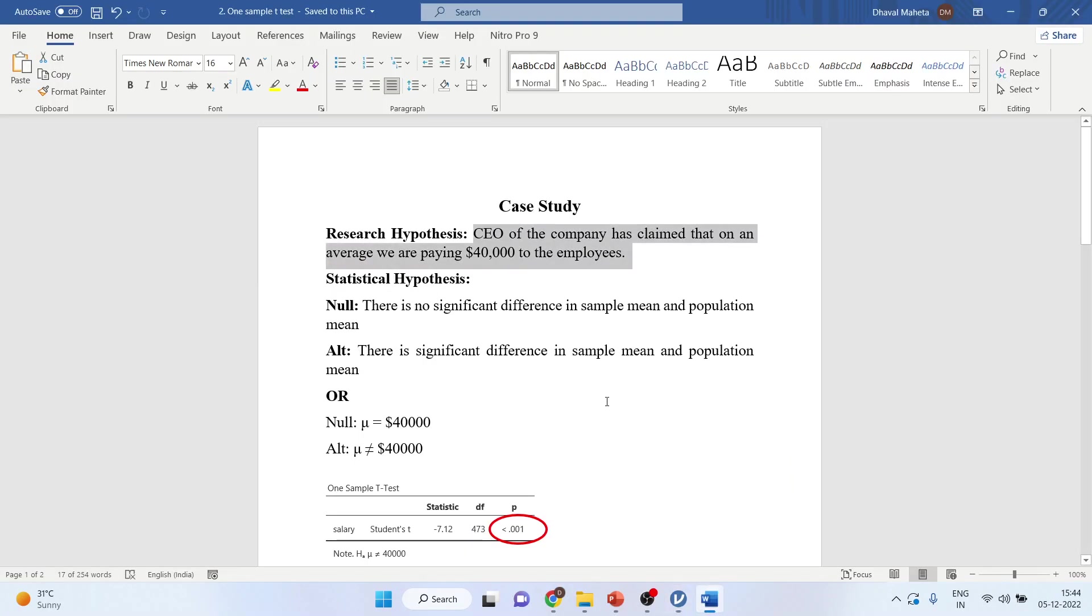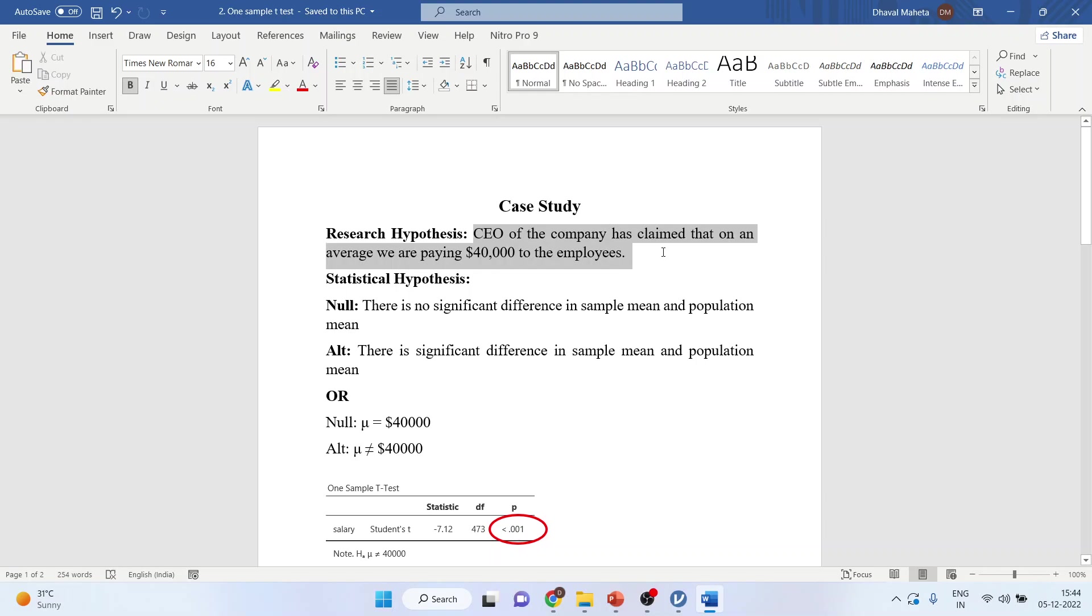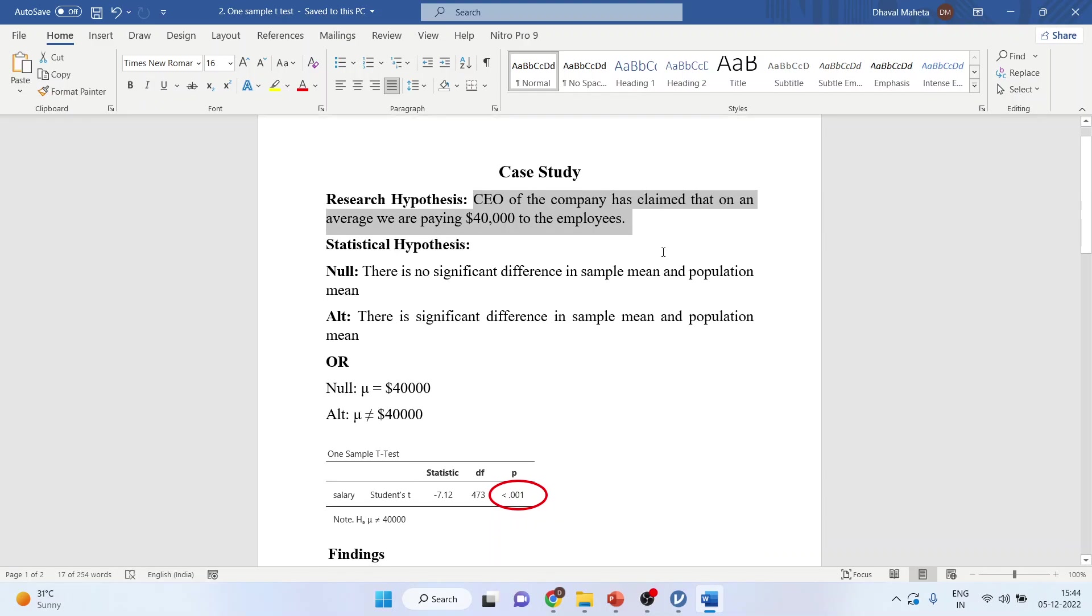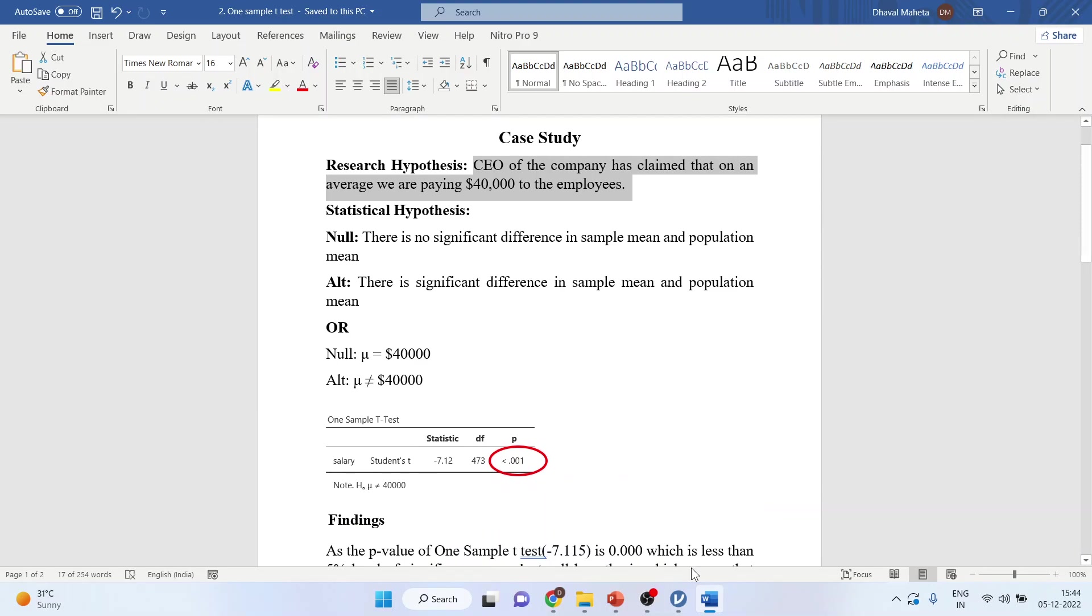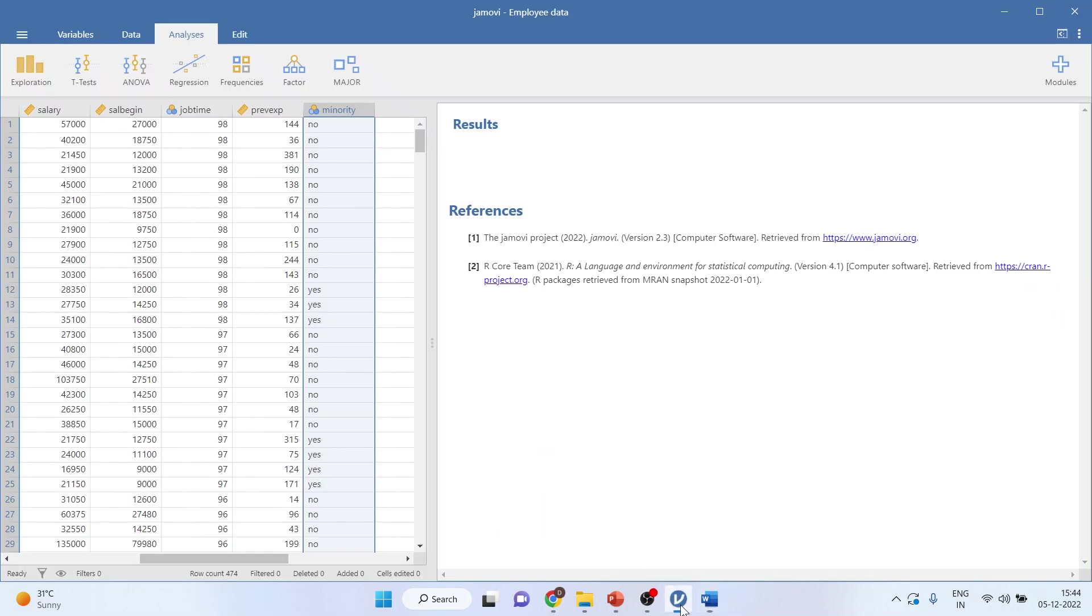Now there is a claim by the CEO of this company that the CEO of the company has claimed that on an average we are paying $40,000 to the employees. So we have to test this claim. How we can do it?